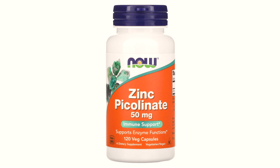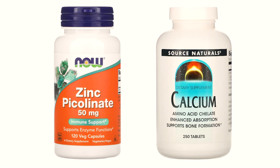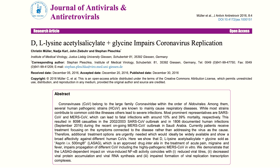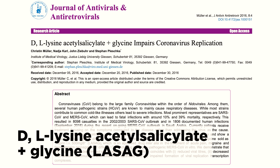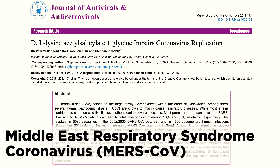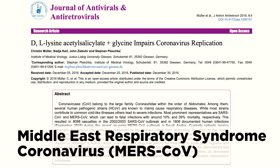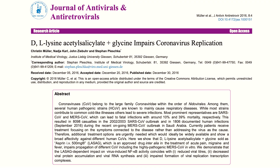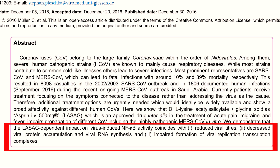Zinc can help our body fight against viruses. Interestingly, lysine has been reported to nearly double serum zinc levels without supplementation. Zinc and calcium should not be given together with lysine, since lysine also raises calcium levels. In studies, DL-lysine acetylsalicylate plus glycine (LASAC) inhibited low and highly pathogenic beta-coronavirus strain replication, such as Middle East Respiratory Syndrome coronavirus (MERS-CoV) in vitro — though not SARS-CoV-2, which had not yet appeared. LASAC also inhibited virus-induced activity and decreased viral protein formation, RNA synthesis, and the formation of replication-transcription complexes.